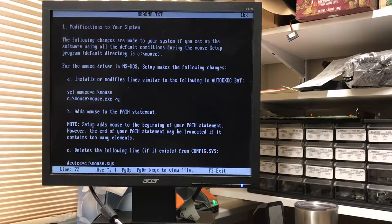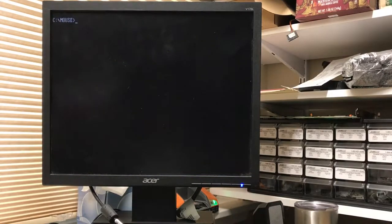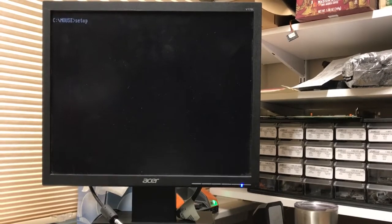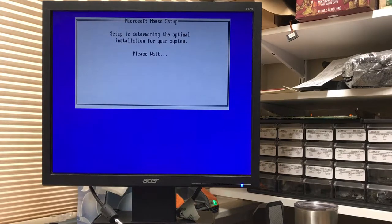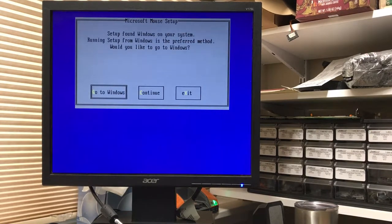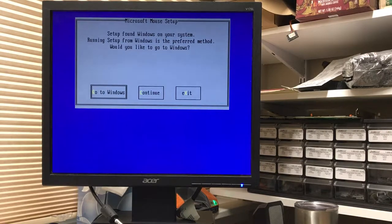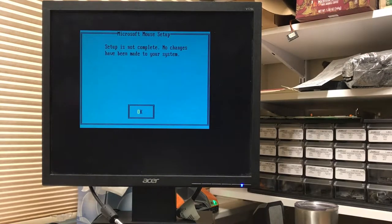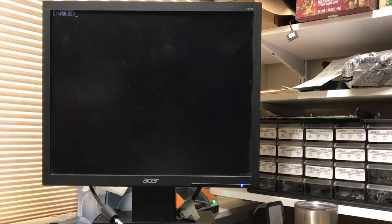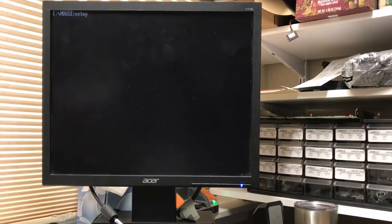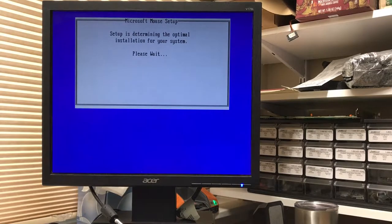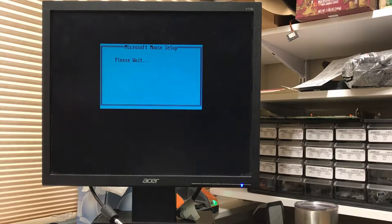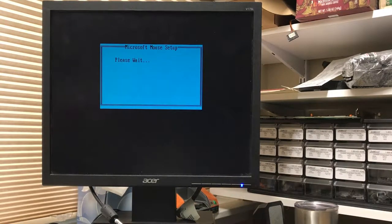Let's exit this, F3 is Exit, see if we can run Setup from the hard drive. Setup finds Windows in your system. Running Setup from Windows is a preferred method. Would you like to go to Windows? Exit, and we'll do it from... Yeah, let's go ahead and let it do its thing, why not. See if they've automated this inside of Windows 3.11 somehow. No clue what it's doing. Obviously it's starting Windows.